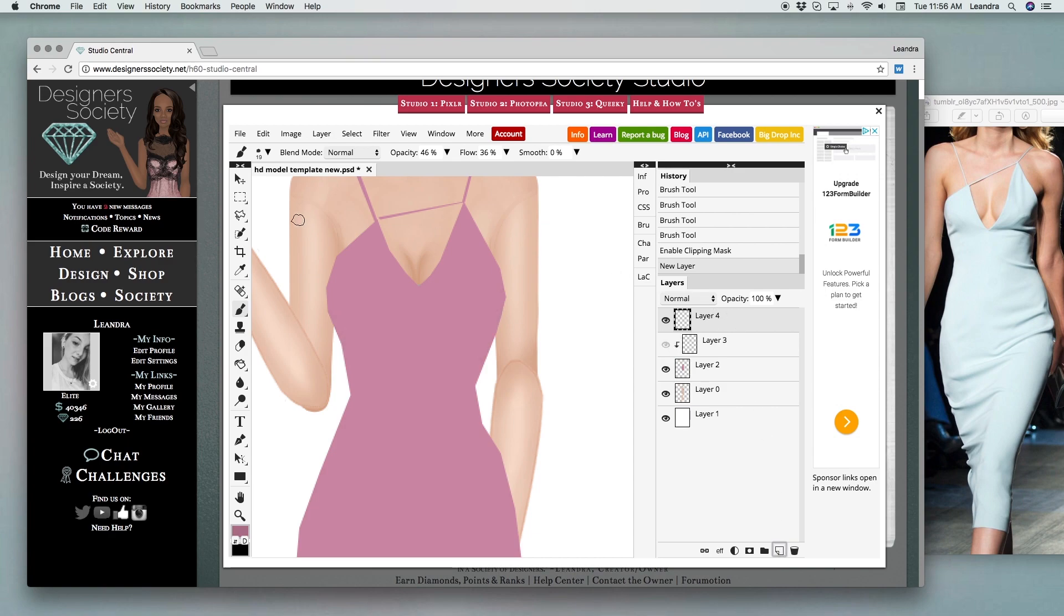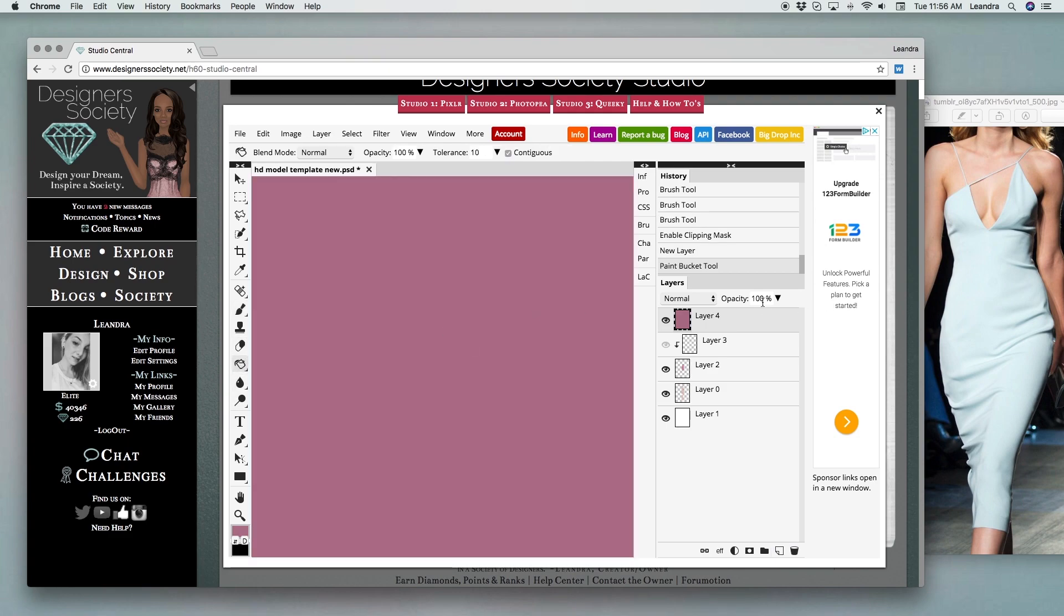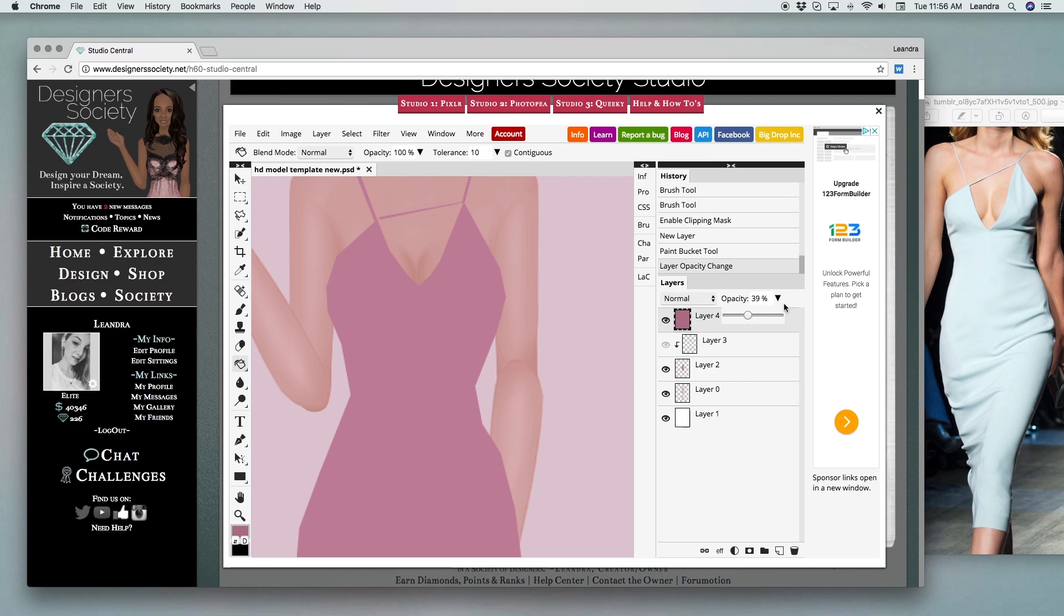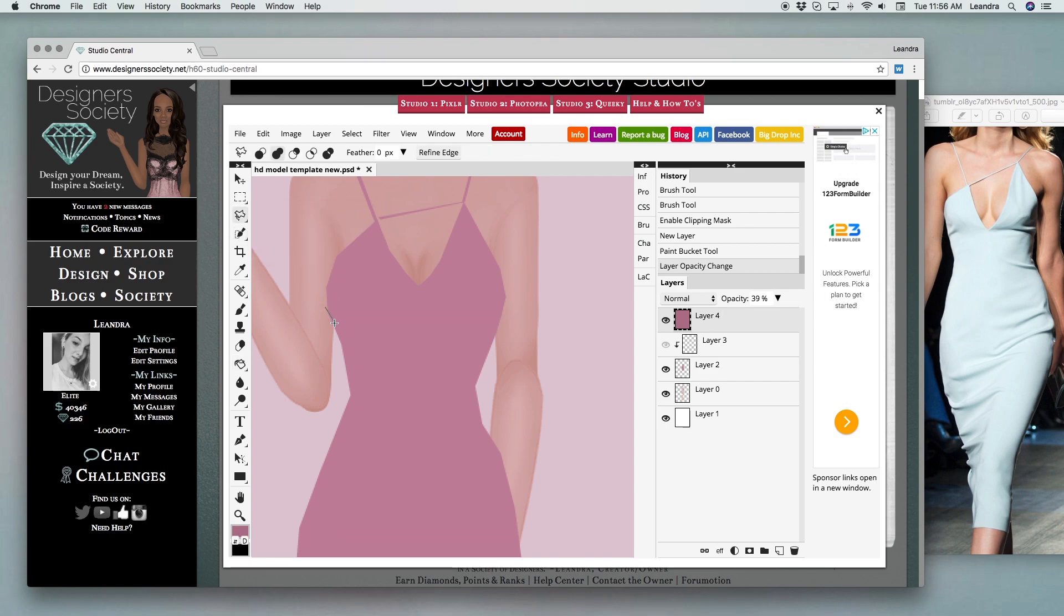Now the next option for shading is to use our bucket tool and then you're going to lower the opacity so you can see your fashion and use the lasso tool the same way as you did when designing your fashion just to create basic shading.